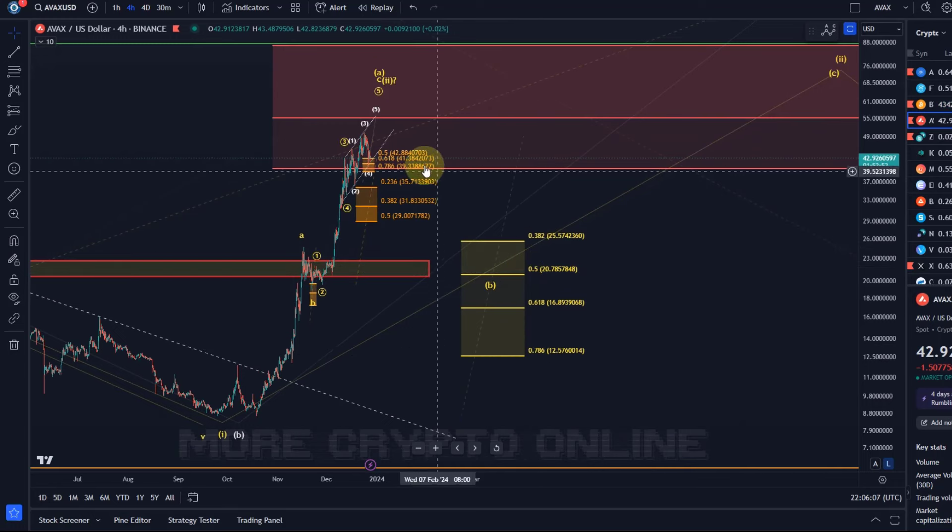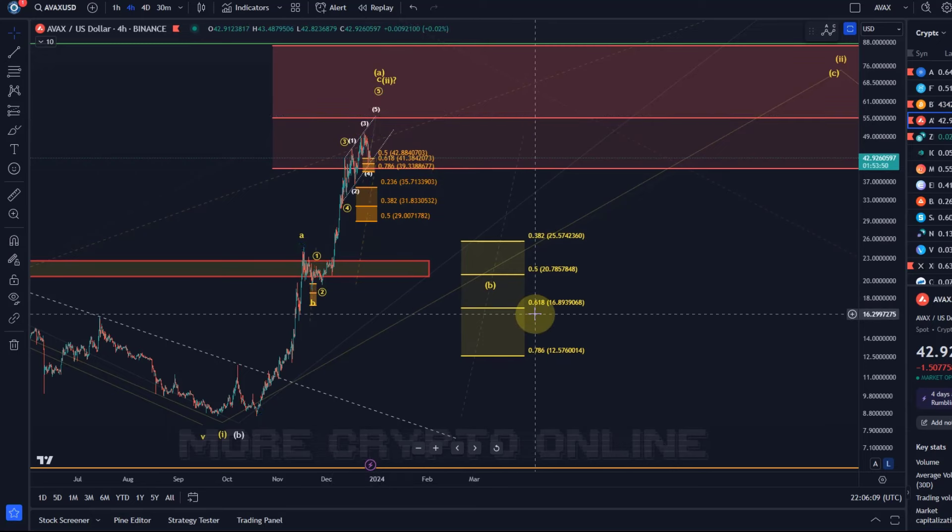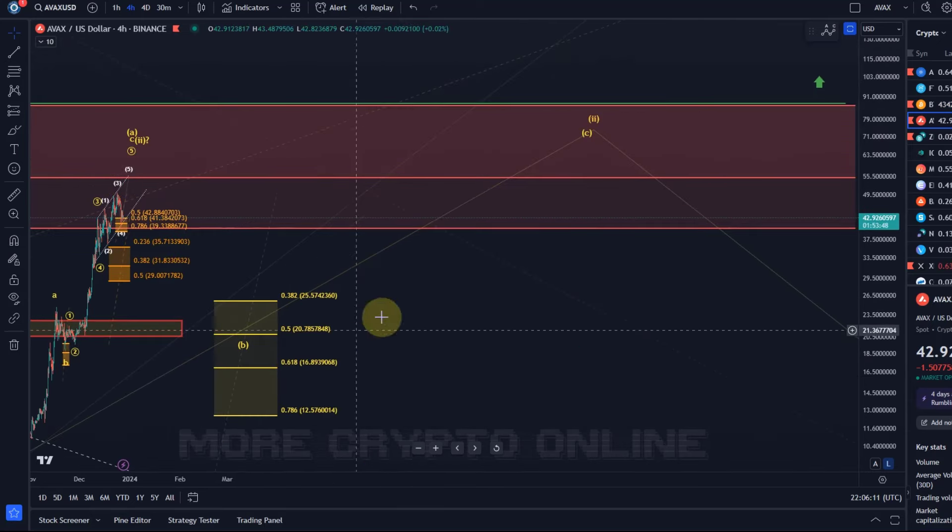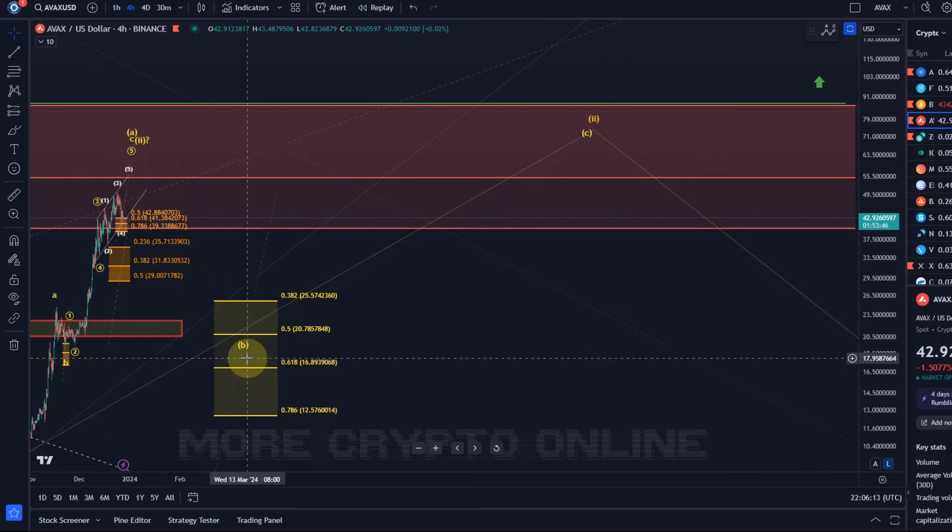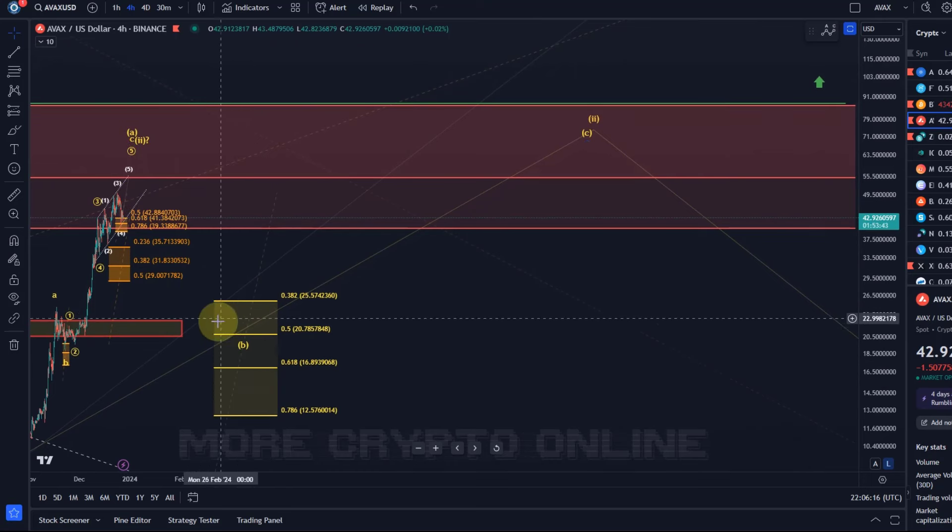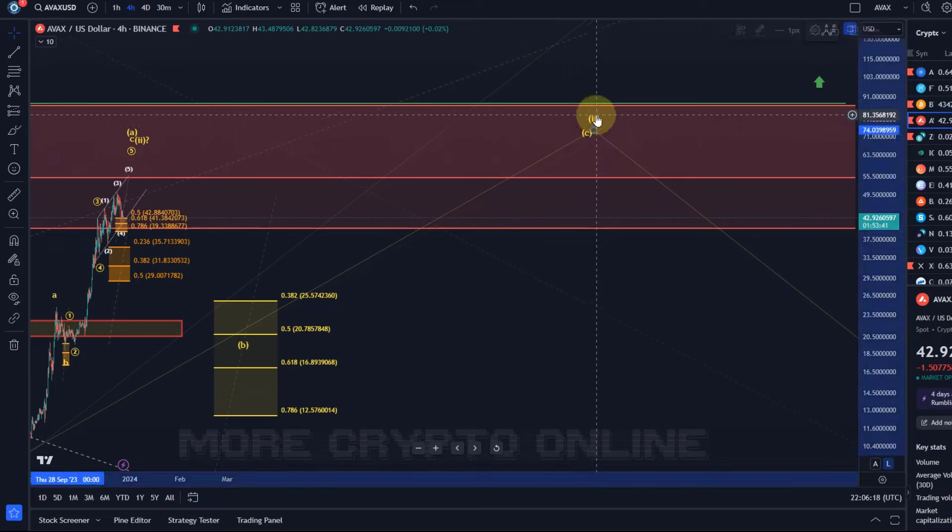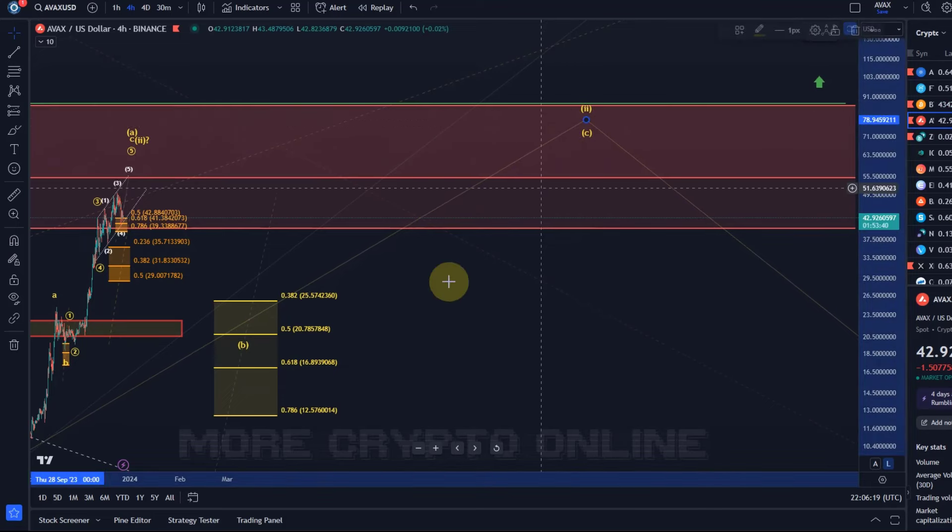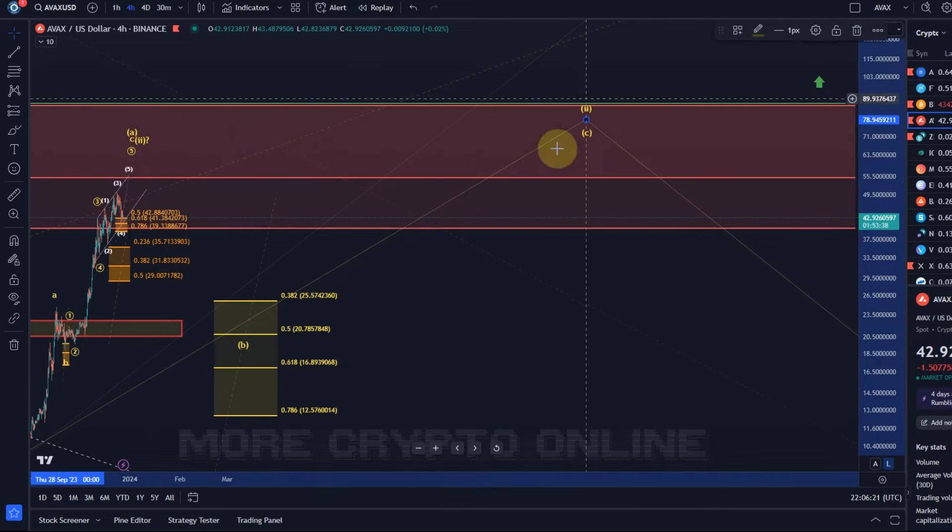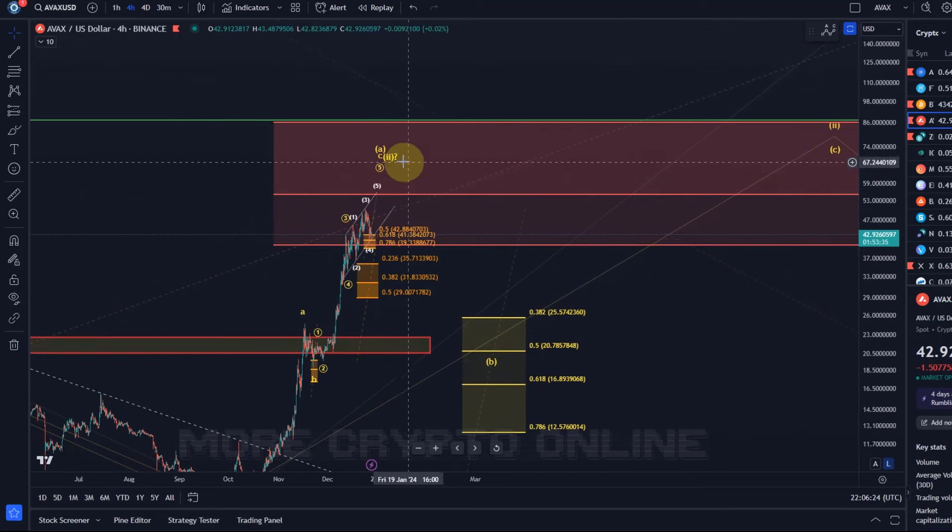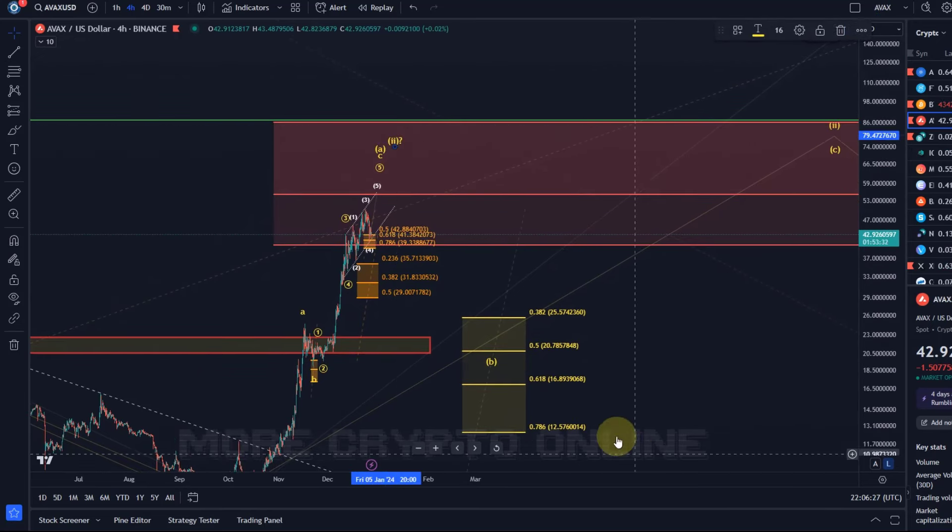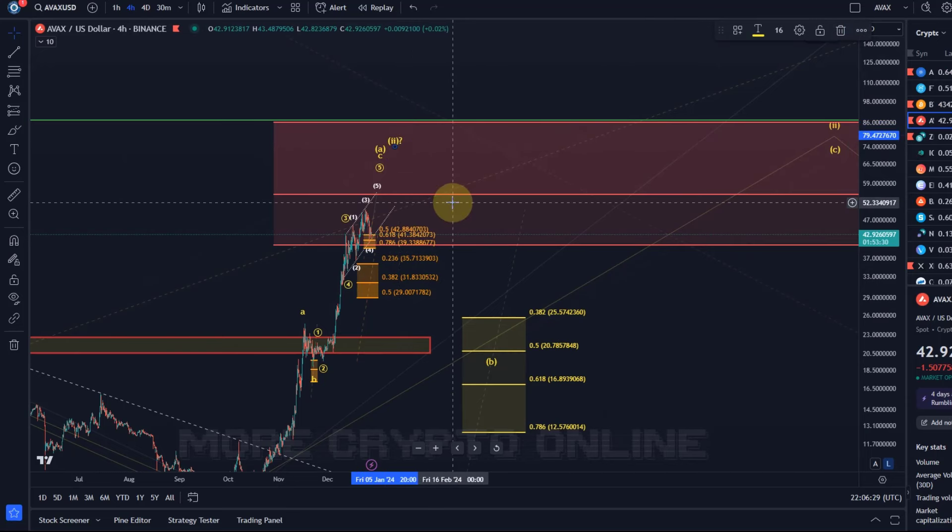Just bear in mind that once the top is in place, this is the overall support area for the B wave pullback. It's between $12.57 and $25, so it could potentially be quite a deep pullback. Then, if the pullback is corrective and we're holding support, a C wave higher can unfold later.